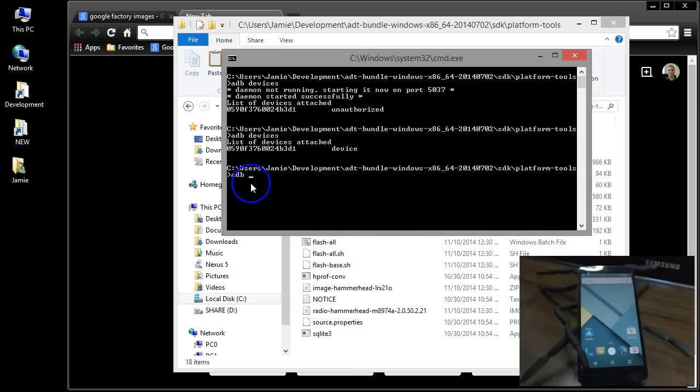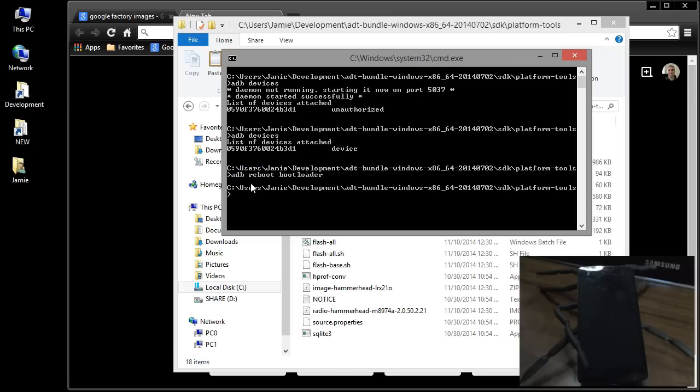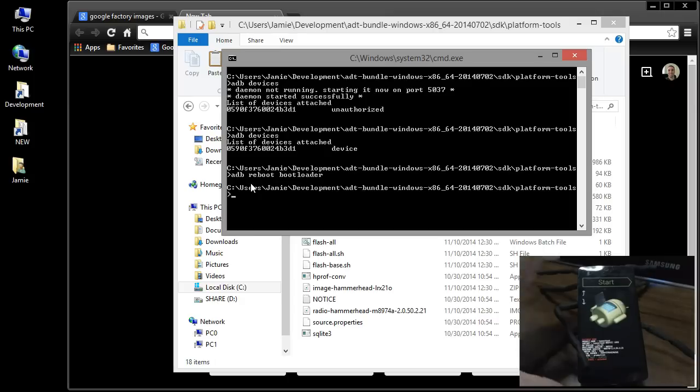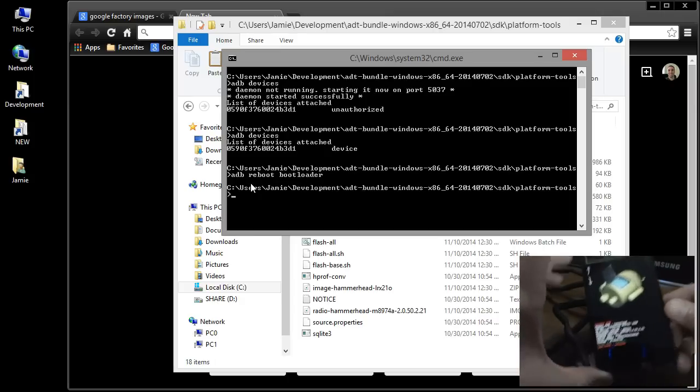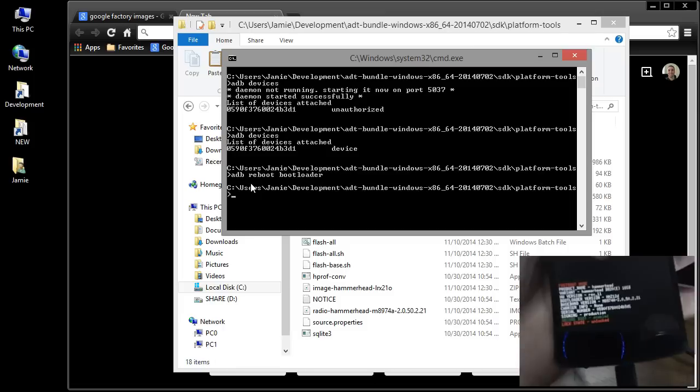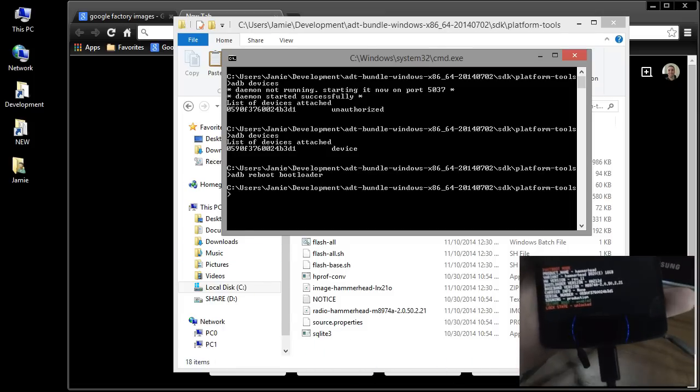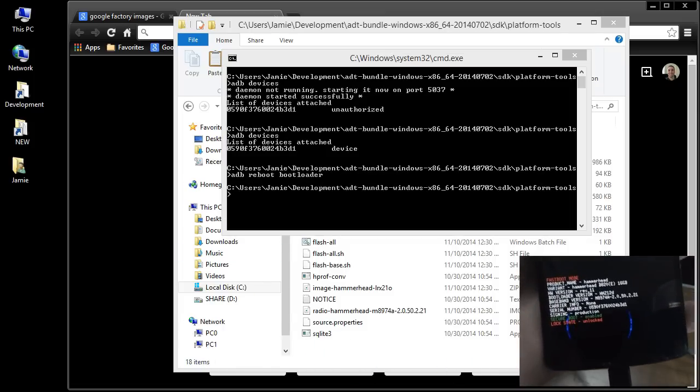So type in ADB reboot bootloader, okay, and hit enter. And you're going to see over here, the phone's going to reboot and go into fast boot mode. Okay, so now once we're in fast boot mode, you can see down here, I will focus just to make sure we can see it okay.